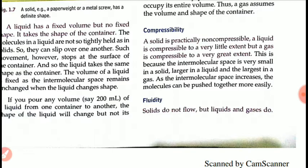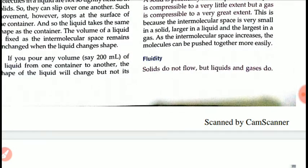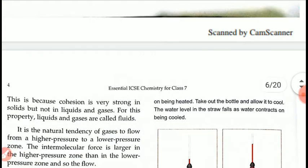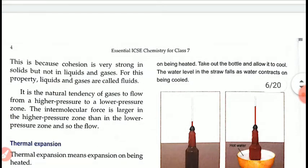The next property is fluidity. Solids do not flow, but liquids and gases do. This is because cohesion or intermolecular force is very strong in solids but not in liquids and gases. For this reason, liquids and gases are called fluids. It is the natural tendency of gases to flow from a higher pressure zone to a lower pressure zone.